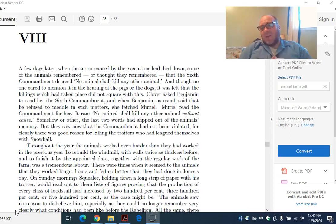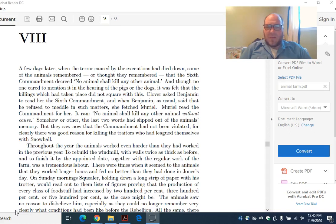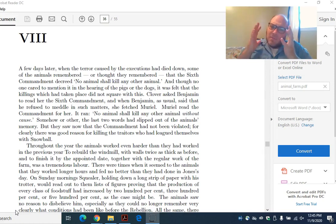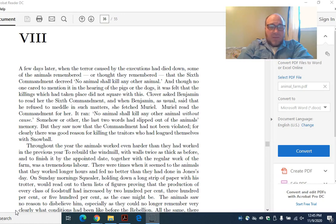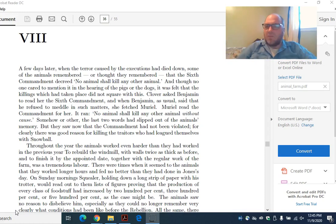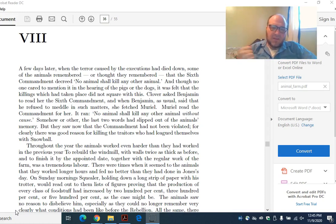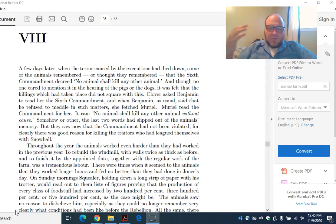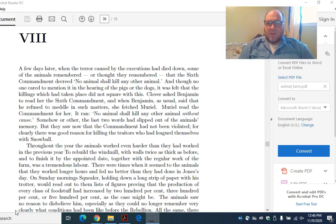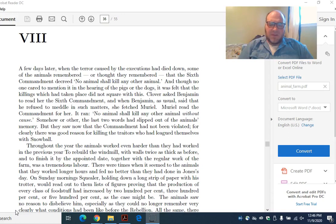It doesn't take us very much to go back and look at those commandments and realize that the commandment was no animal shall kill any other animal, and that the without cause seems to have been added at the end. But the animals can't remember this or prove this because they can't read and write. The people who are in control of reading and writing control history, control the laws. The under theme of the importance of education comes across really clearly. It's very easy to manipulate a society of uneducated people.